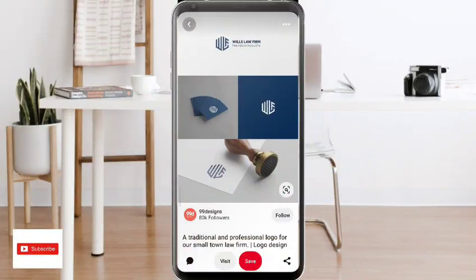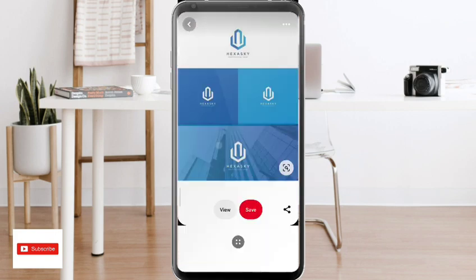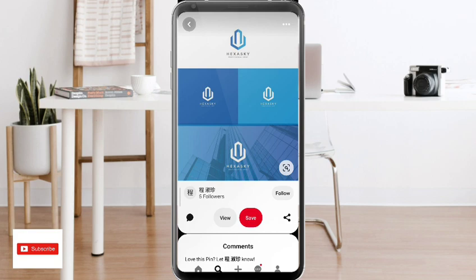Hello guys, welcome back to my YouTube channel with another interesting video. In this video we are going to talk about how we can create professional logos with Canva. Canva provides a very special and professional side where you can go and create things by your own. Using your creativity you can enhance their quality and productivity.